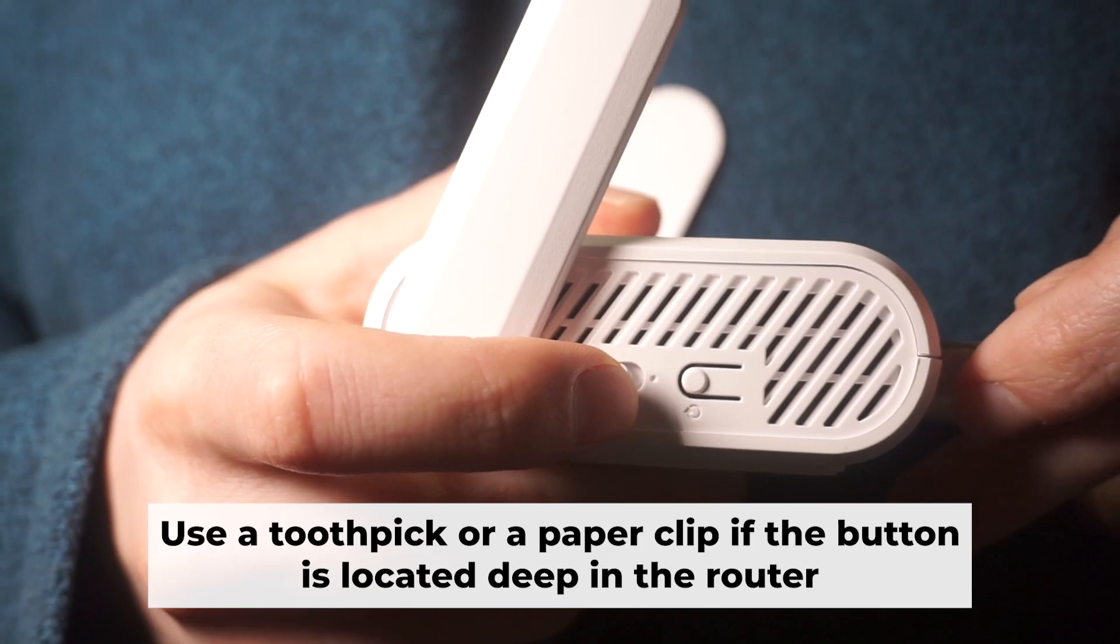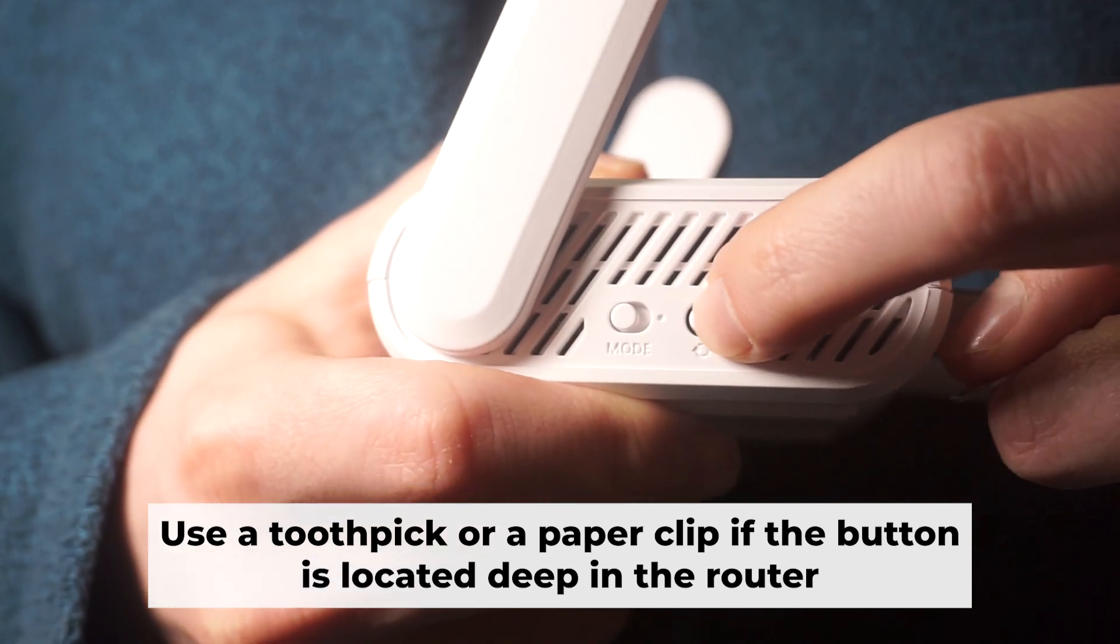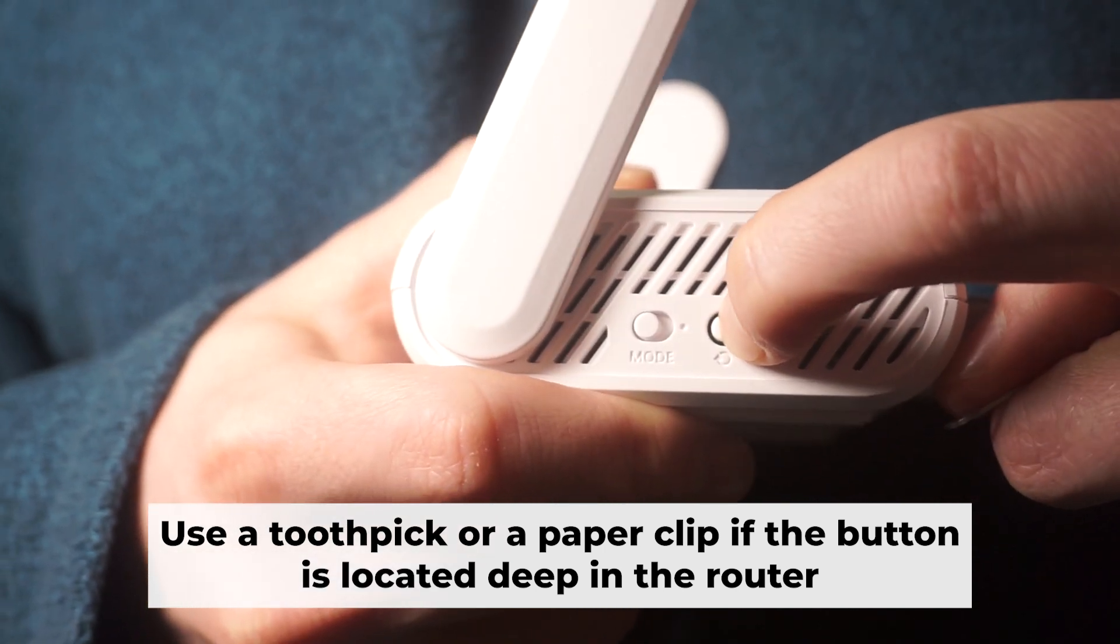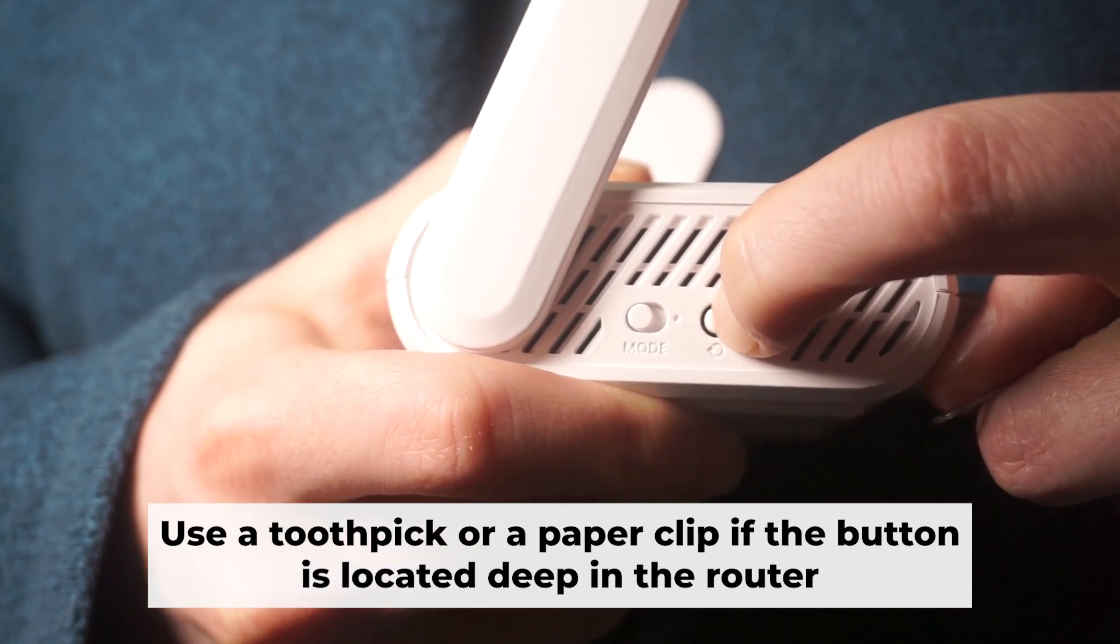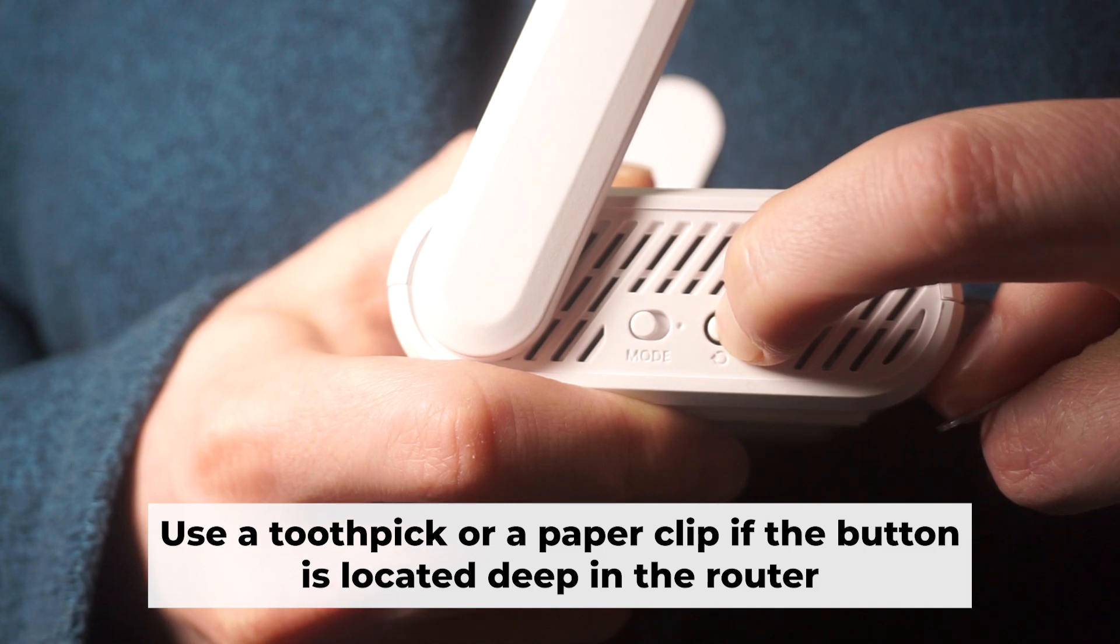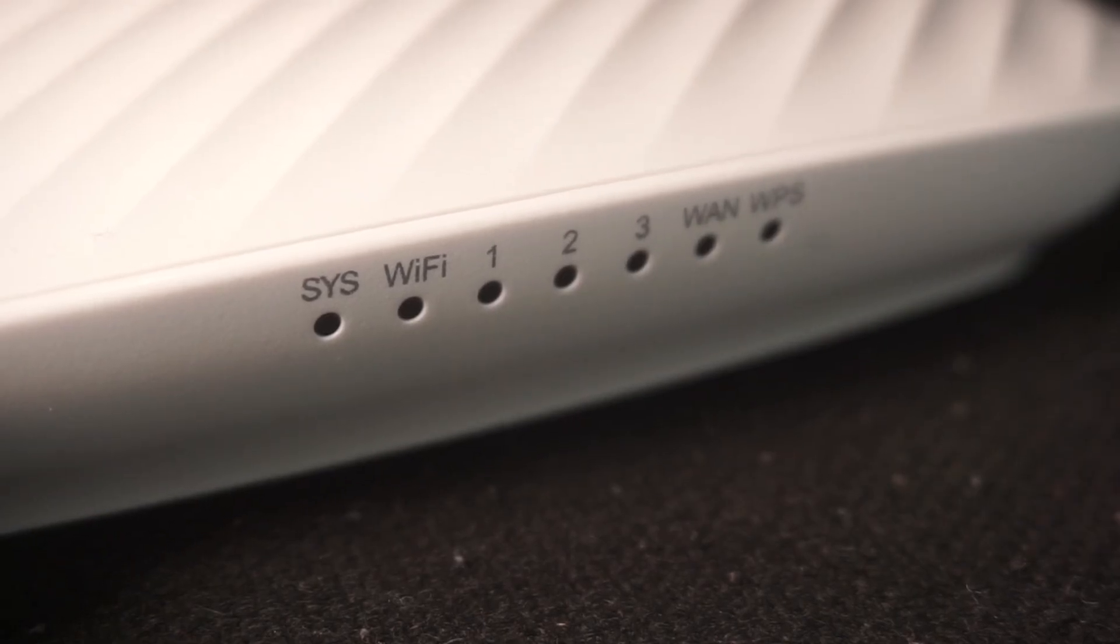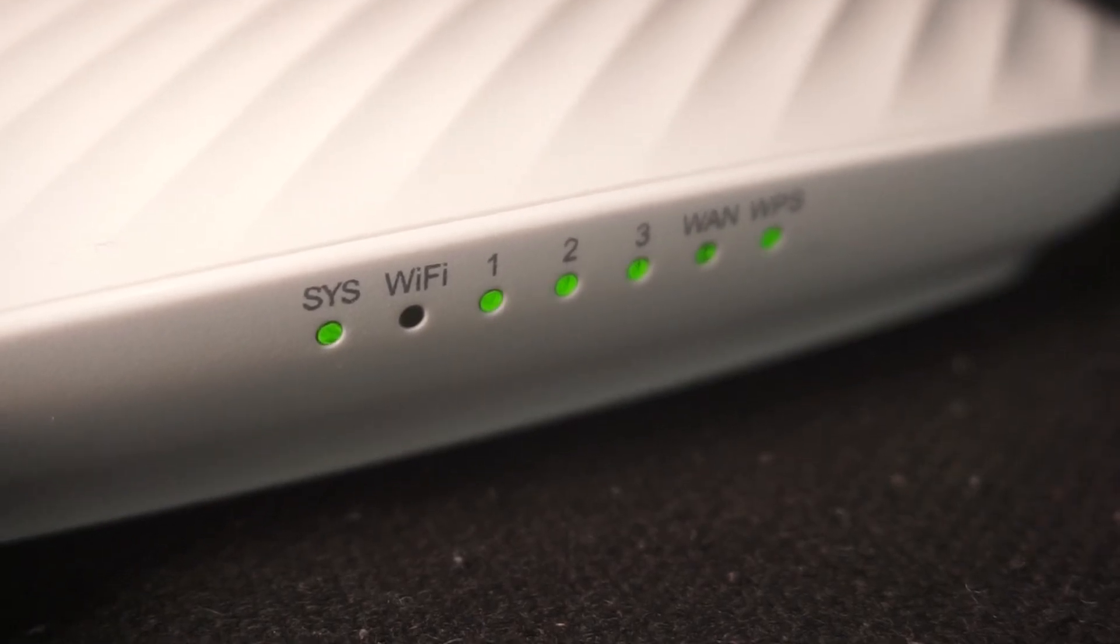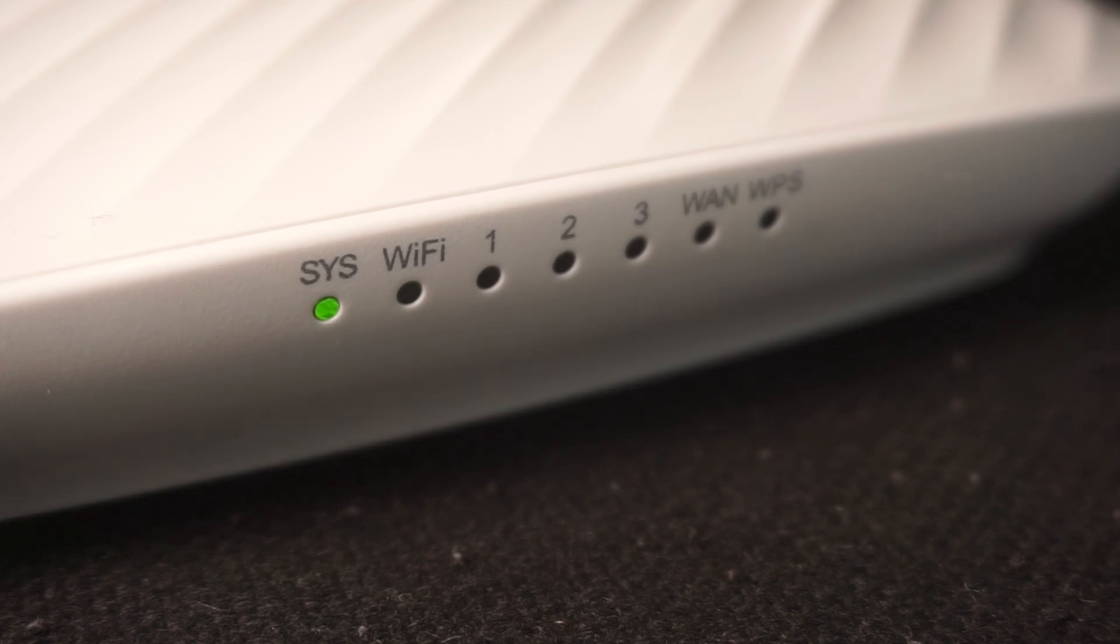Now you need to reset the router to its original factory settings. Hold down the reset button on the router for 10 seconds. Wait for the router's indicator lights to start flashing.